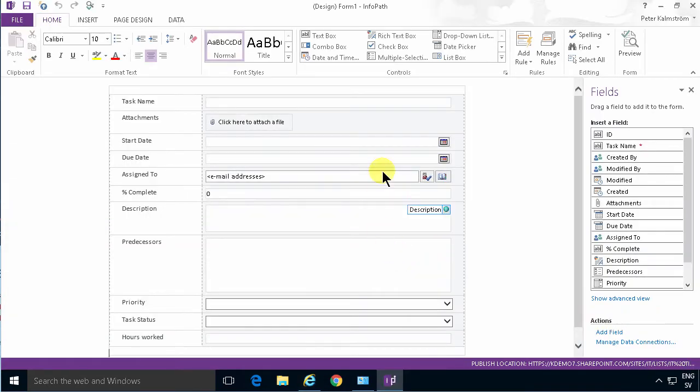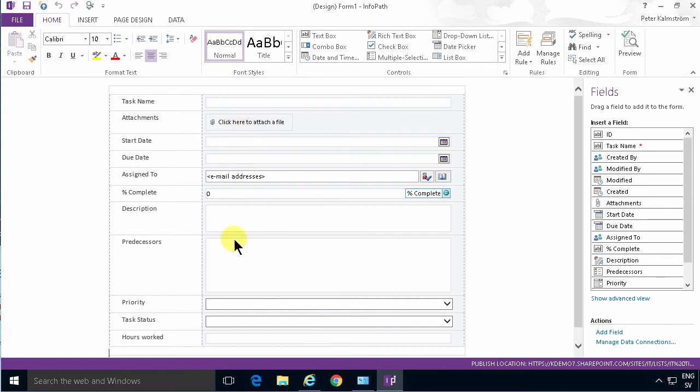And there you see the current design of the form which is all the columns here. Notice that InfoPath doesn't really use the word columns, it uses fields instead.